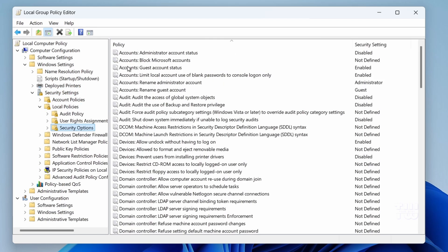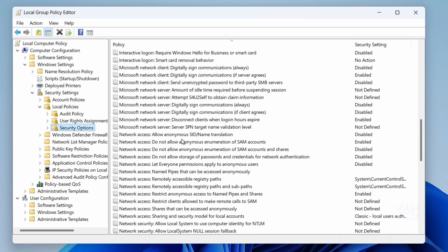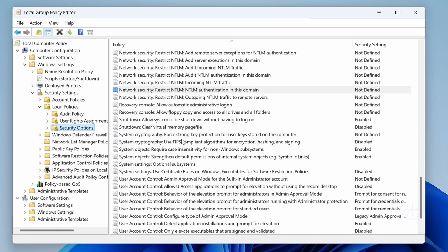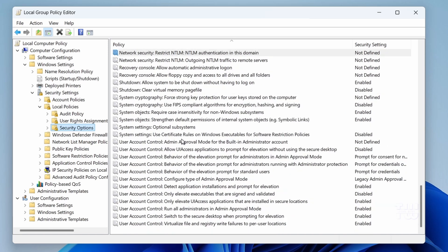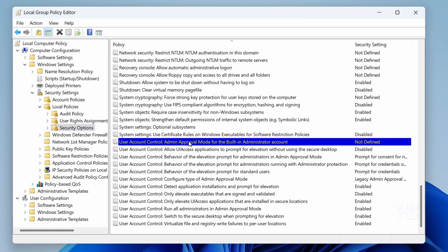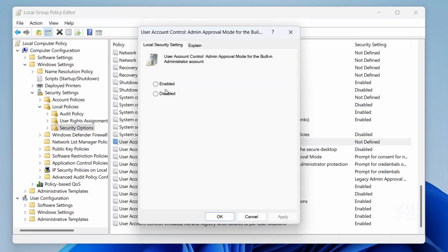Now, look to the right side and scroll down and find the setting called User Account Control Admin Approval Mode for Built-in Administrator Account. Double click on it and set it to Disable.